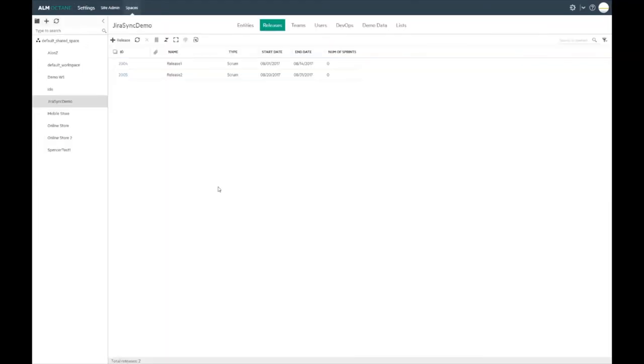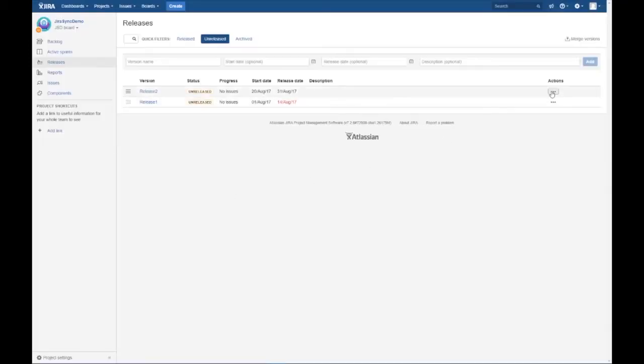We can now go into ALM Octane and see releases successfully synced from Jira.